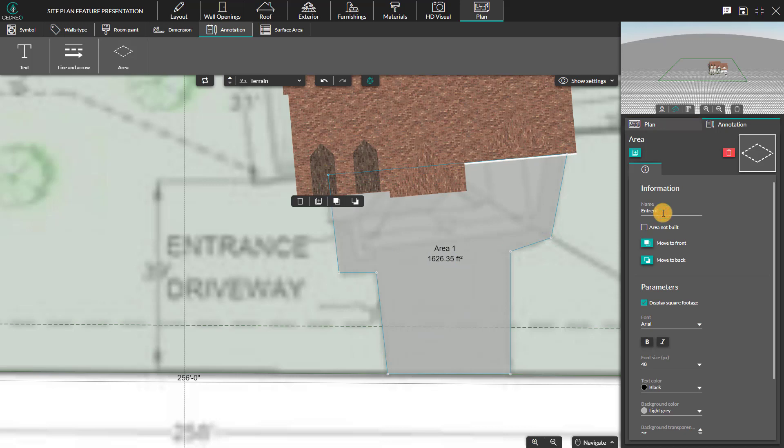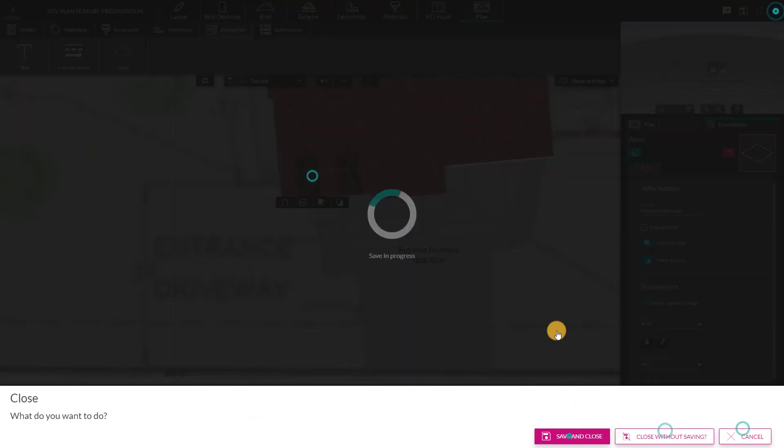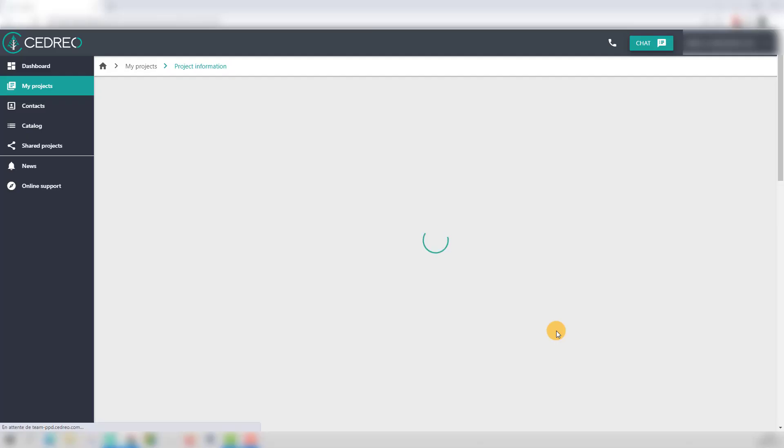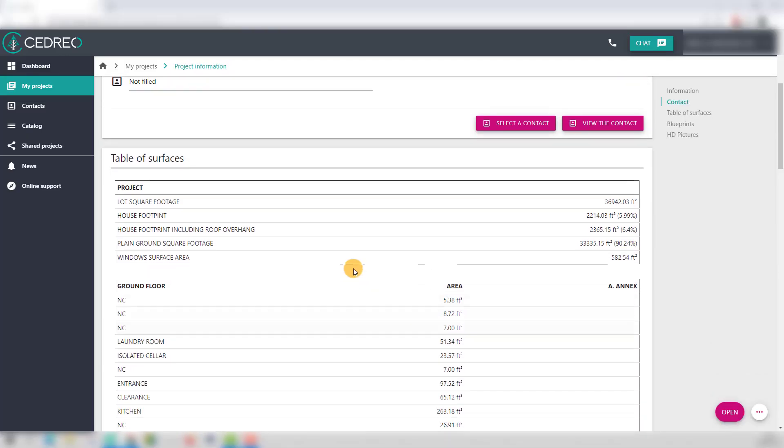You can also add or remove the surface of these areas in the area not built, which will automatically update the surface table. Once the project is complete, you can find the surface table completed with all the project areas.